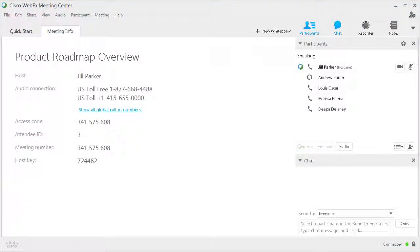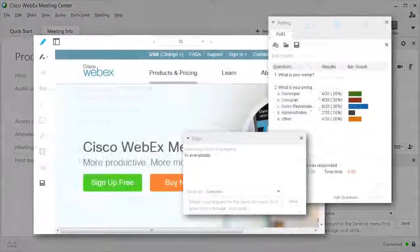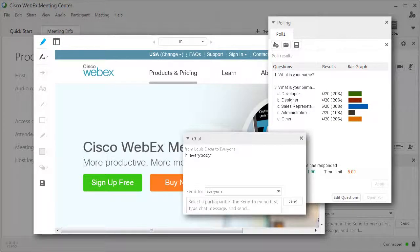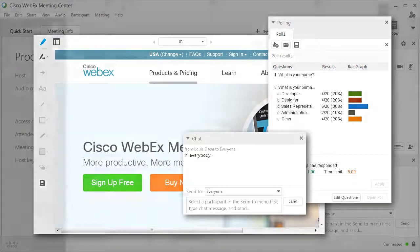Many of the features available during a WebEx session — including polling, chat, and web sharing, for example — are determined by the type of meeting or session scheduled.